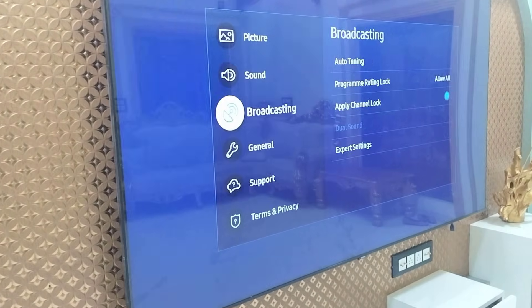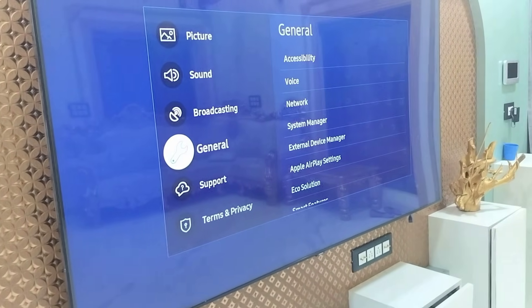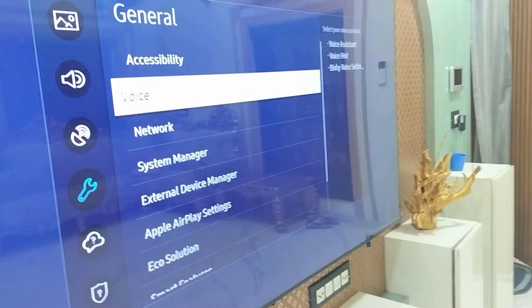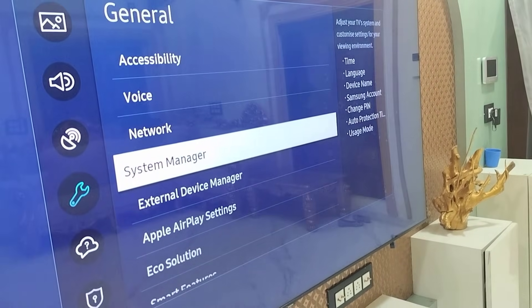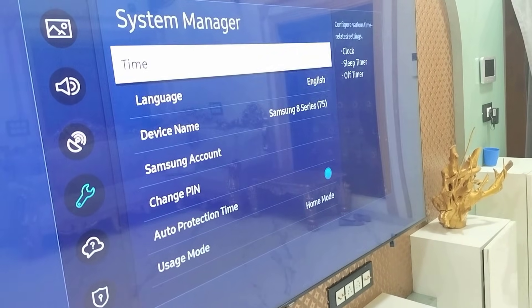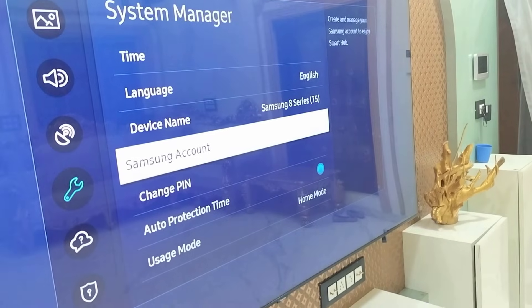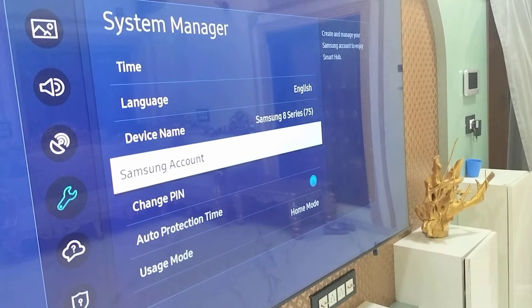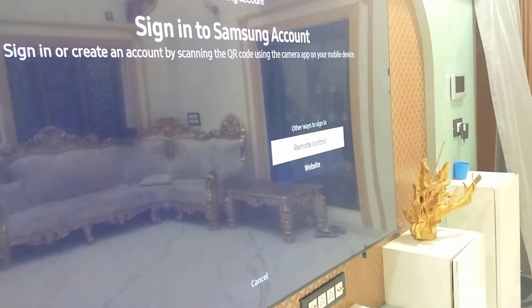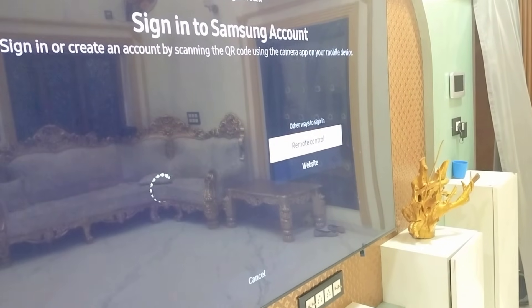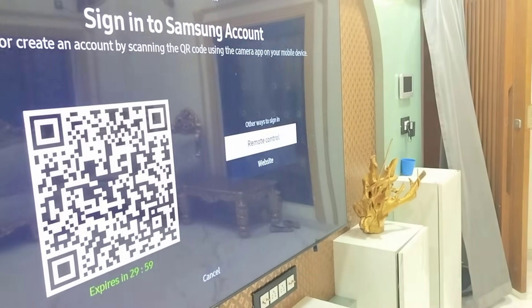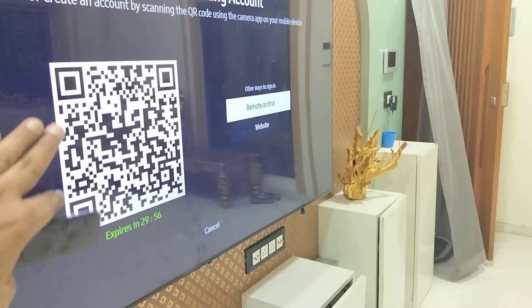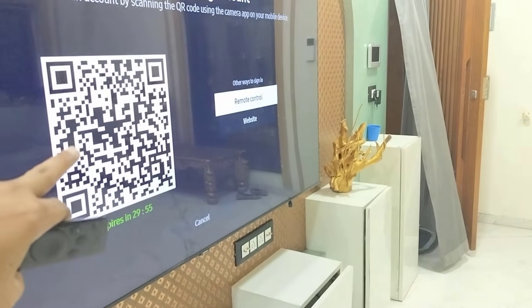Go to General, and under General go to System Manager and open it. Here, click on or select Samsung Account.